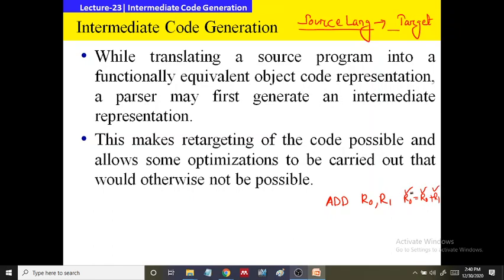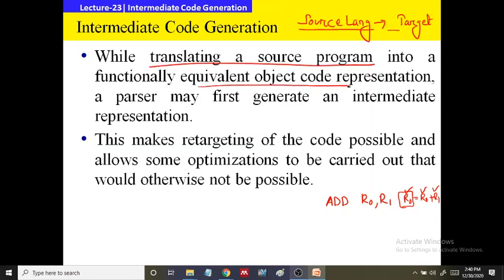Before translating into assembly level language, if we represent the code in such a manner that it will be easier to translate into assembly level language, then it will be easier for the compiler to generate functionally equivalent assembly code. While translating a source program into a functionally equivalent object representation, a parser may first generate an intermediate representation.